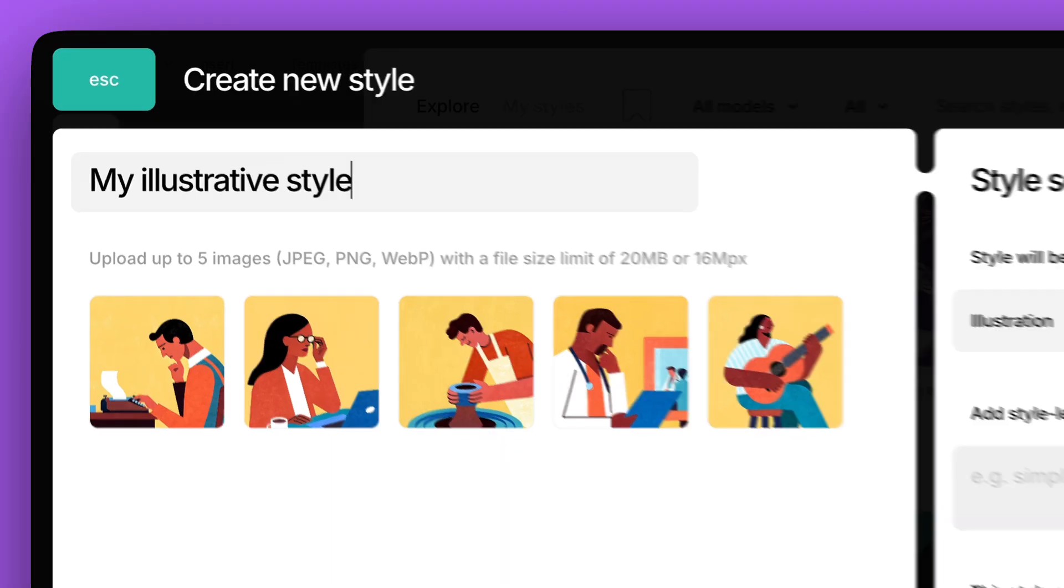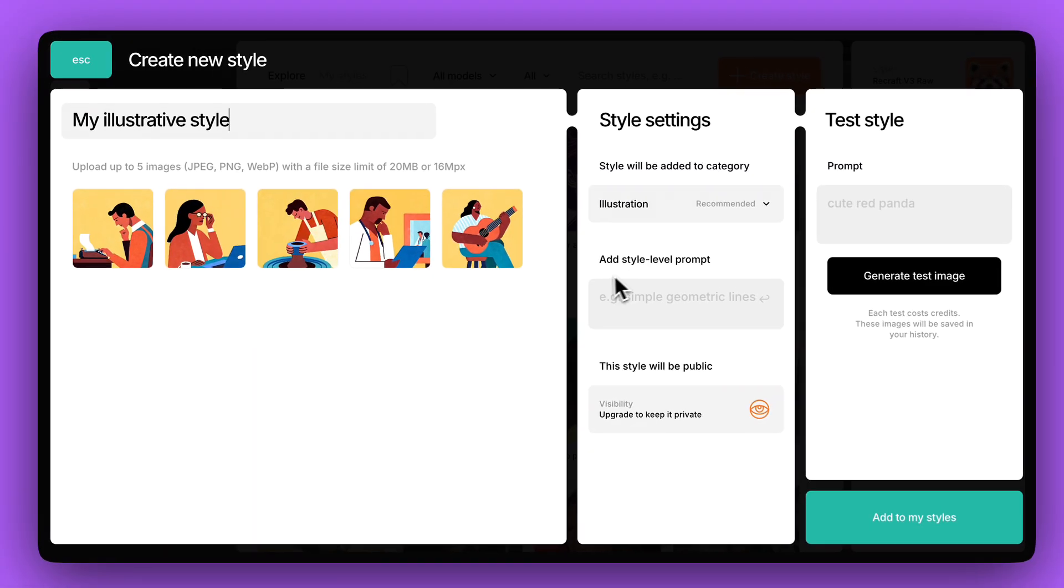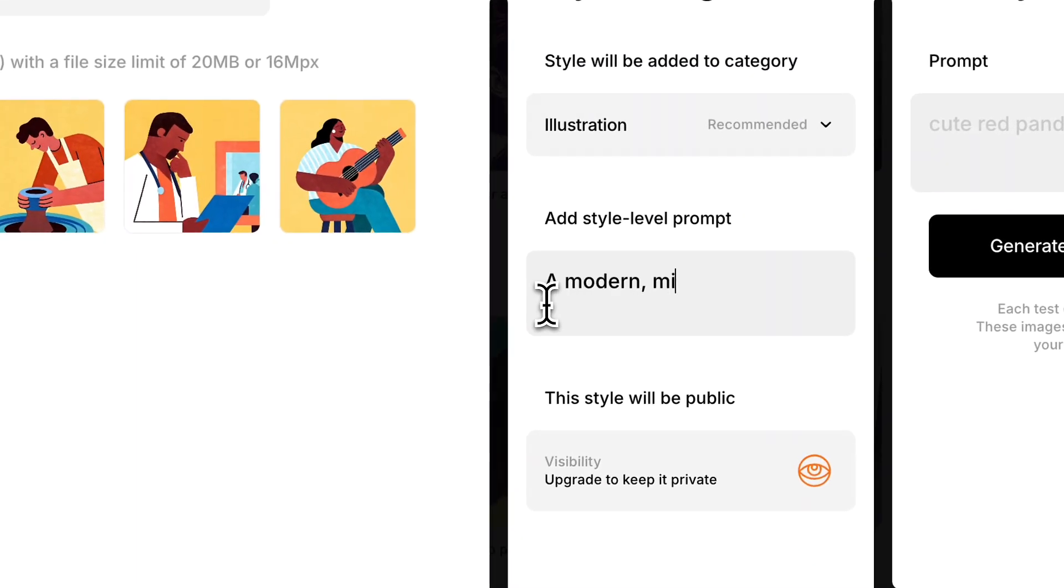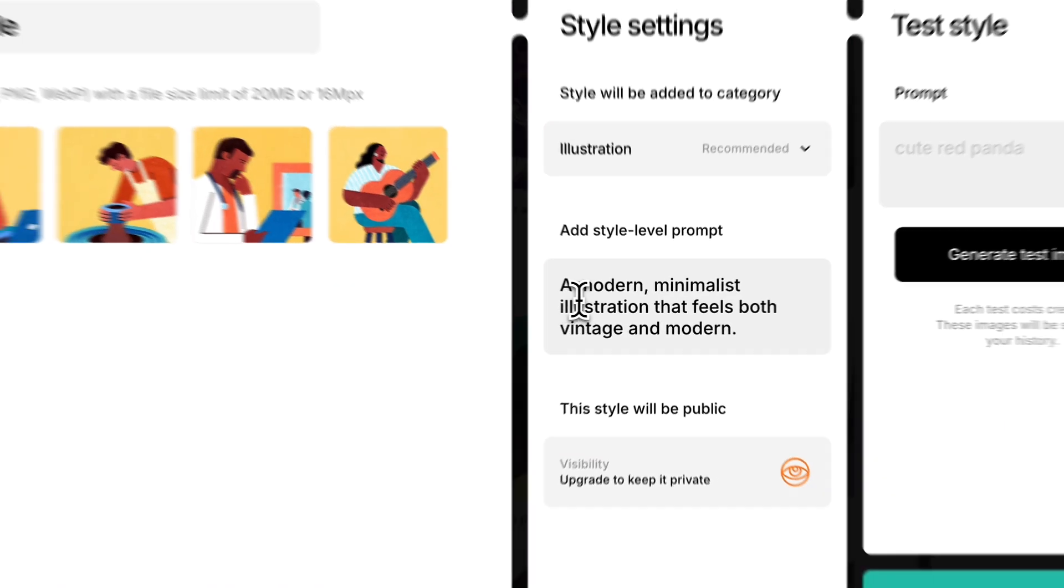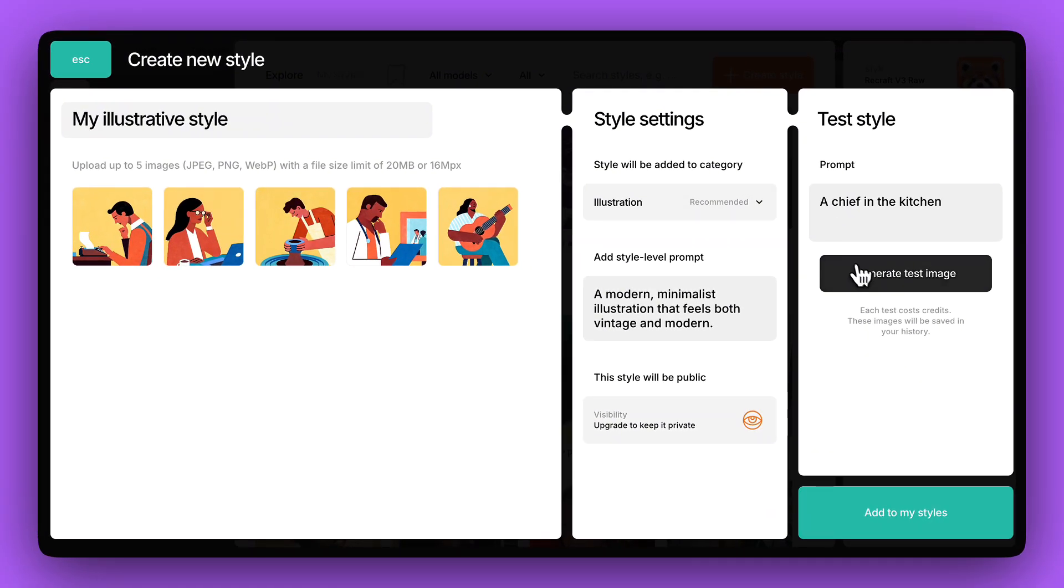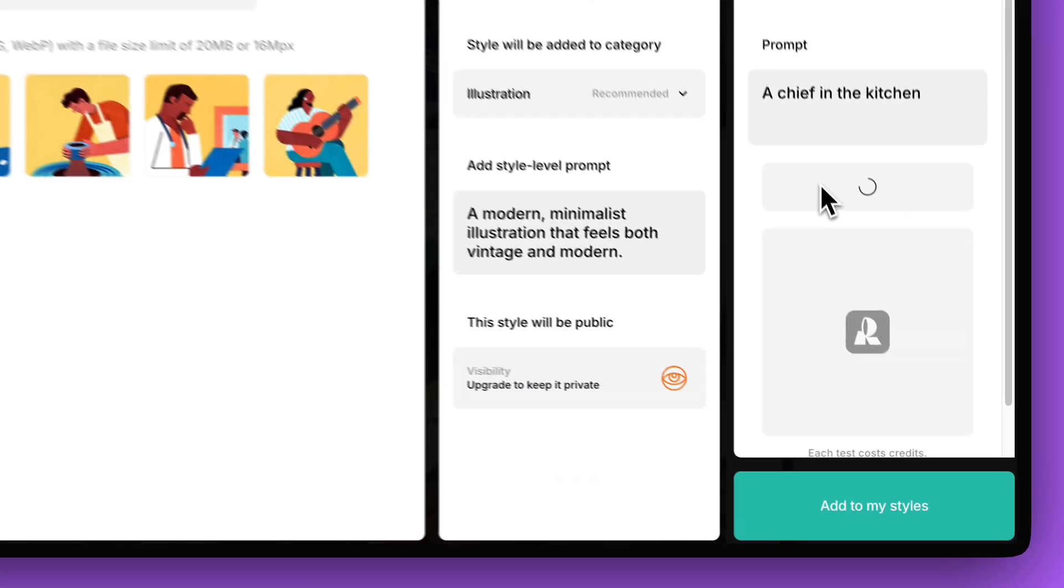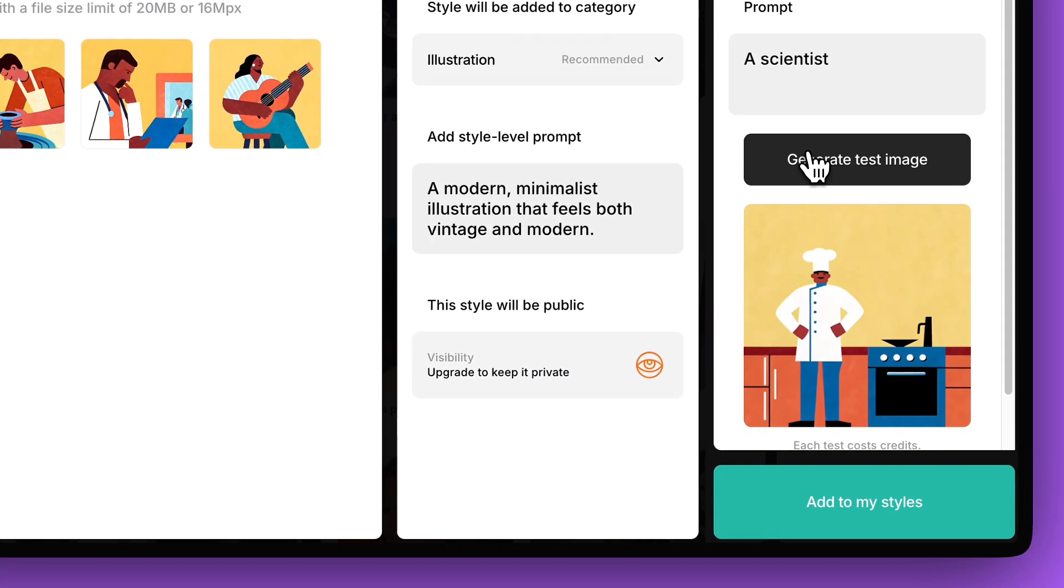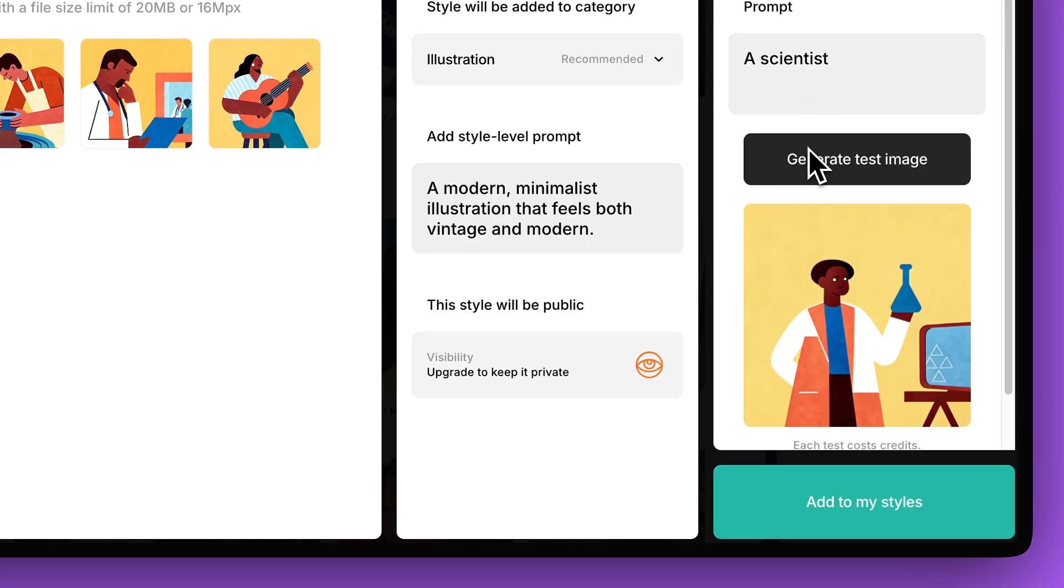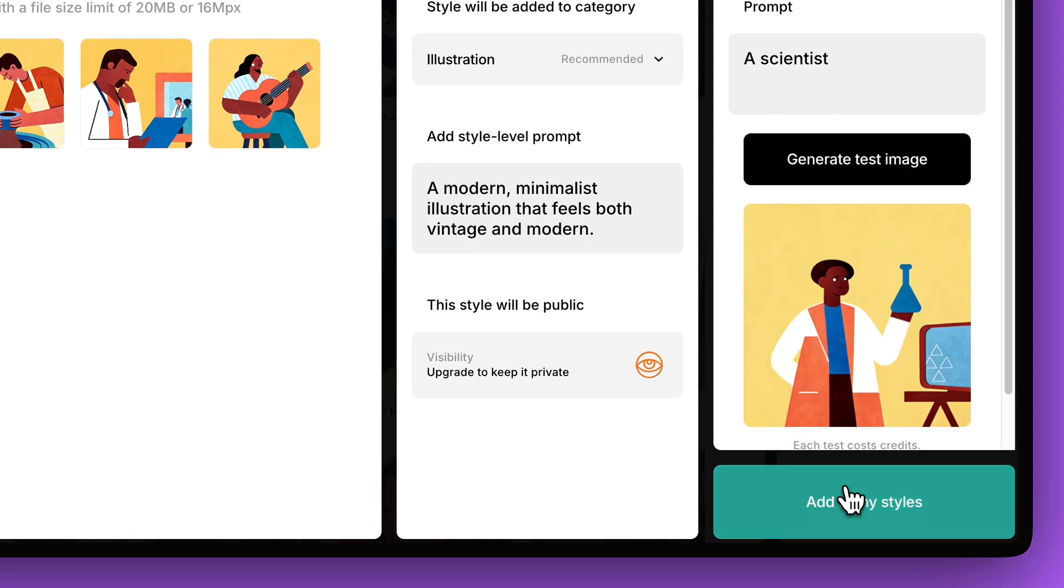If you want to set a prompt that will be embedded in the style and automatically used for each generation, enter it in this field. You can generate a test image, and all your test images will be saved in the history, so you can always go back to them. If everything looks good, click the Add to My Styles button to finish.